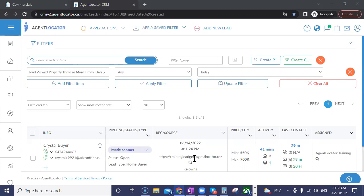If you have commercial listings and have an automated branded website or lead gen sites, you can create listing pages. If you want to create a page that's just commercial listings, you can definitely do that, and you can break it down into different commercial categories as well.